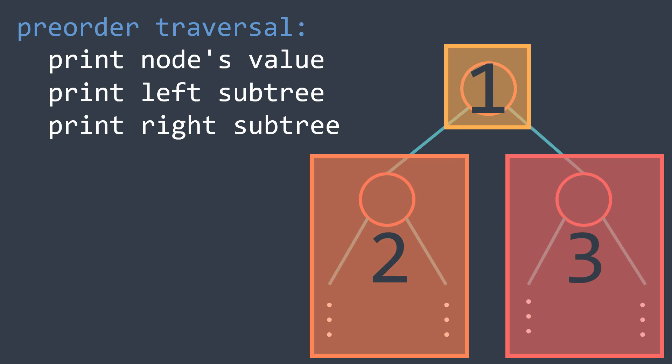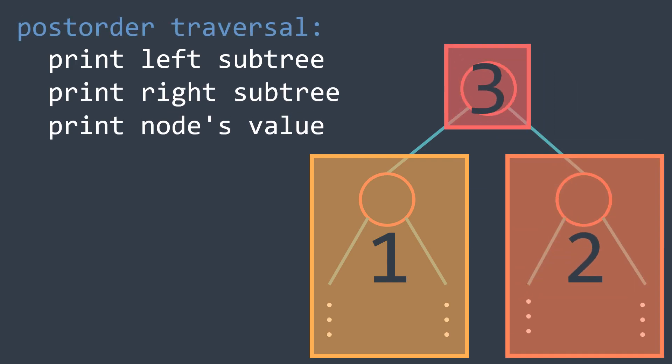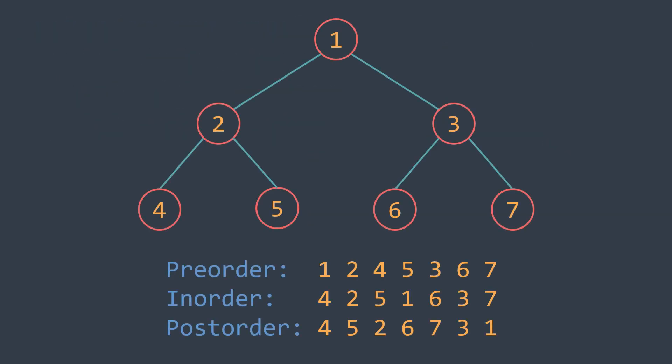But we also have the in-order traversal, where we print the left subtree, then the node's value, then the right subtree. And the post-order traversal, where we print the left subtree, then the right subtree, then the node's value. The difference in code is just where we put the print statement, and here is an example to compare the output with each traversal.